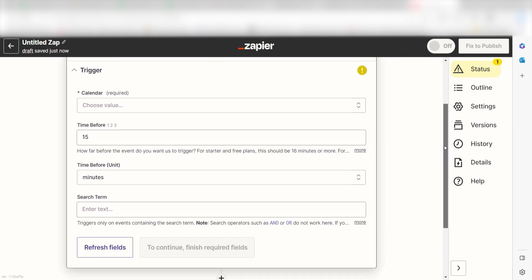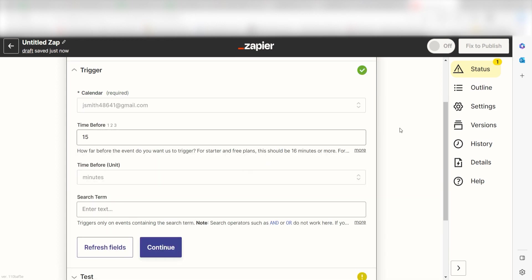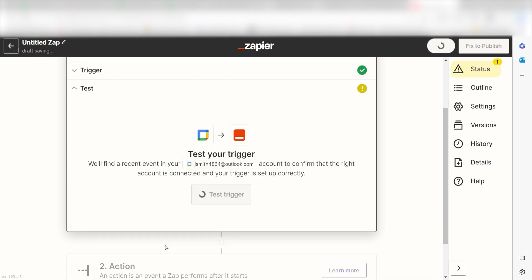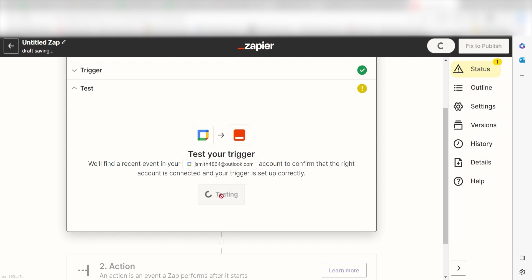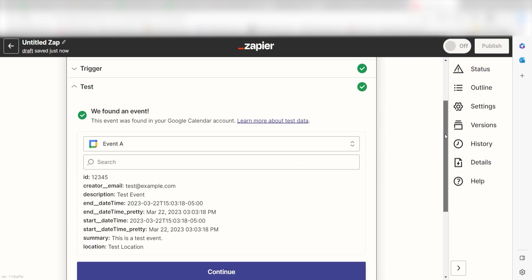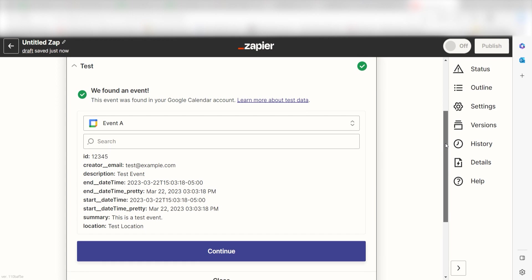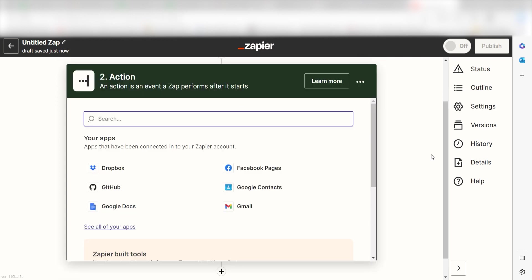Next, we'll need to set up our trigger apps data. Under Calendar, choose the calendar you'd like to use for your Zap and click Continue. In order to finish setting up the trigger, we'll need to pull in some example data. To do that, click Test Trigger. You're all set with the first step. Click Continue and we can start creating our action.